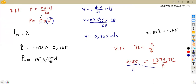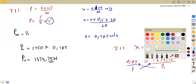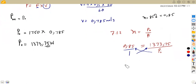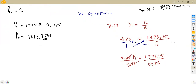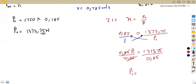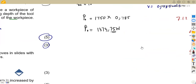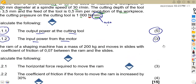Cross-multiplying: 0.85 times P_in equals 1,373.75. Dividing both sides by 0.85, we get the input power. Our input power is 1,616.176 watts — or approximately 1,616 watts. You can convert to kilowatts by dividing by 1,000. That is how we obtain three marks on question 7.12.